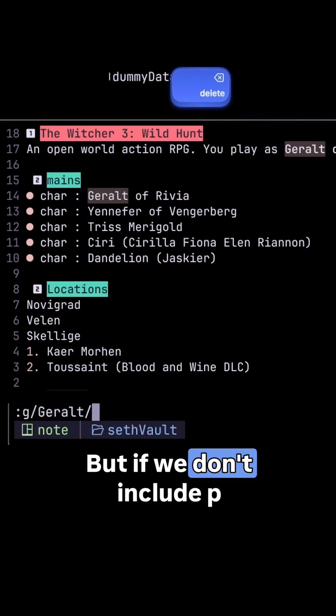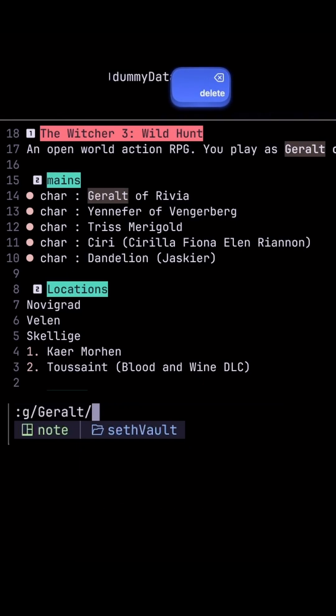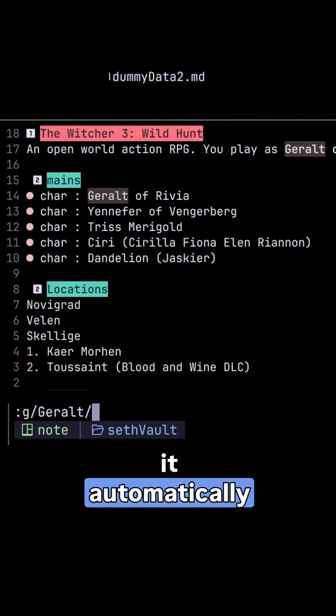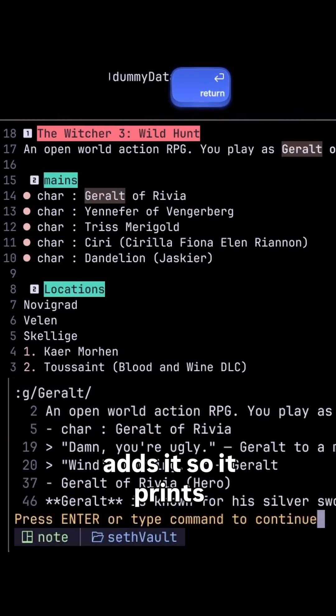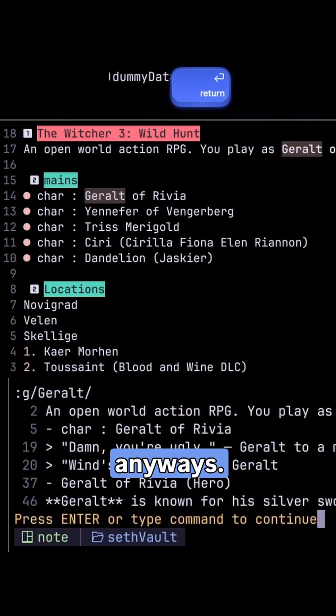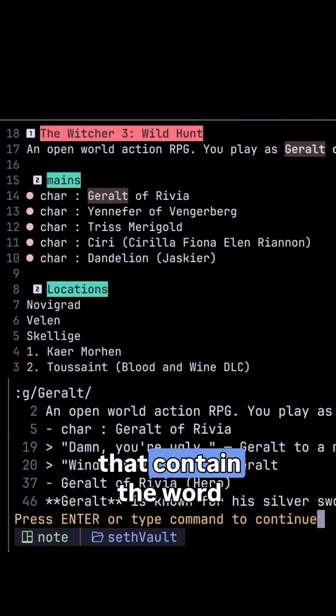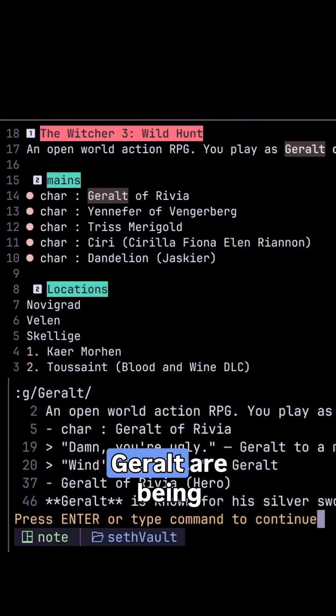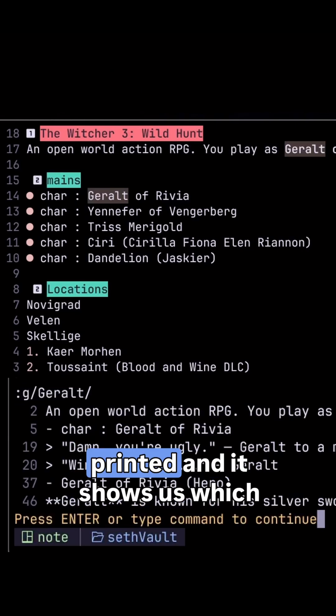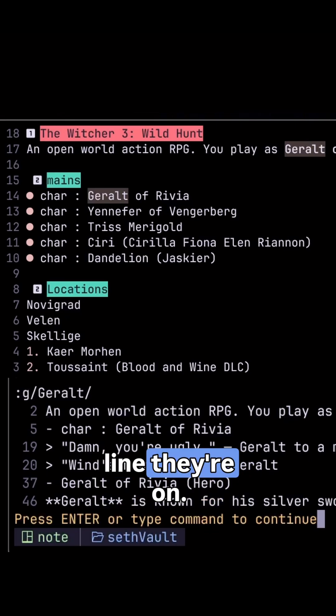If we don't include P, it automatically adds it, so it prints anyway. You can see that the lines containing the word Geralt are being printed, and it shows us which line they're on.